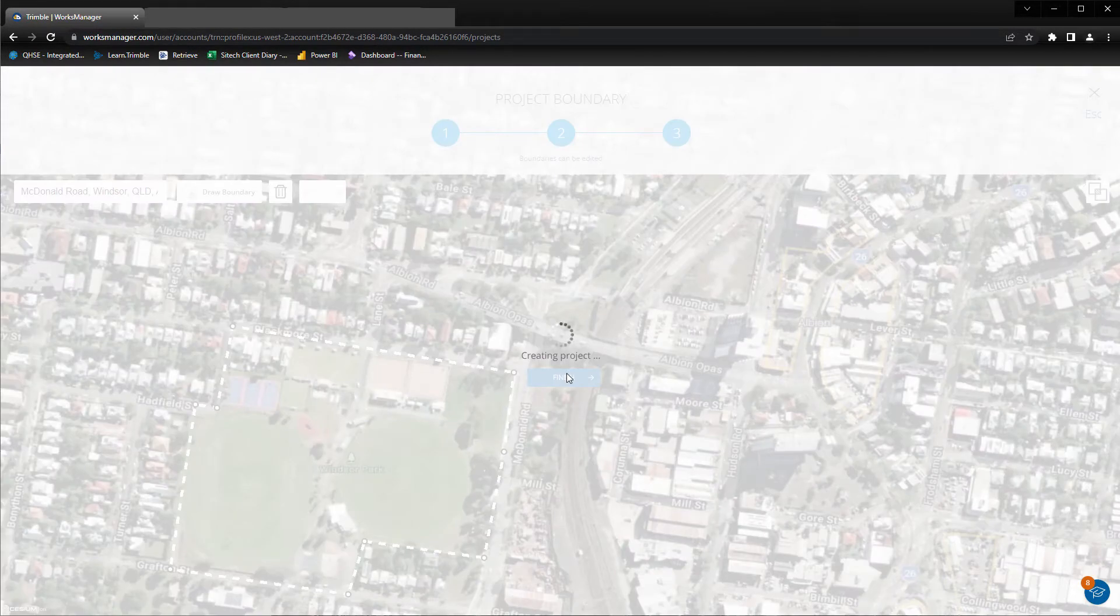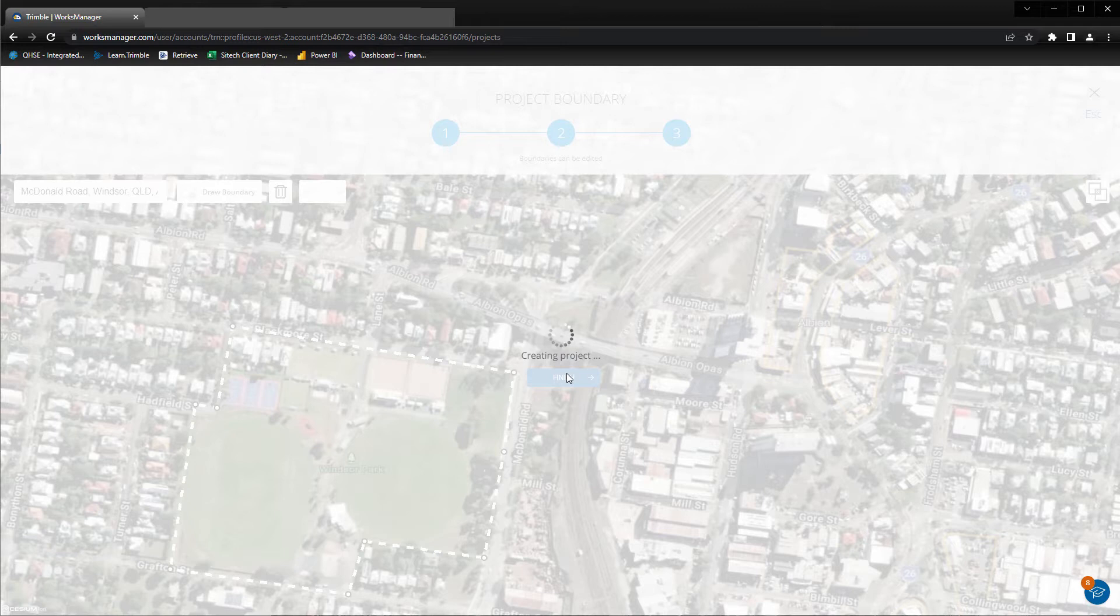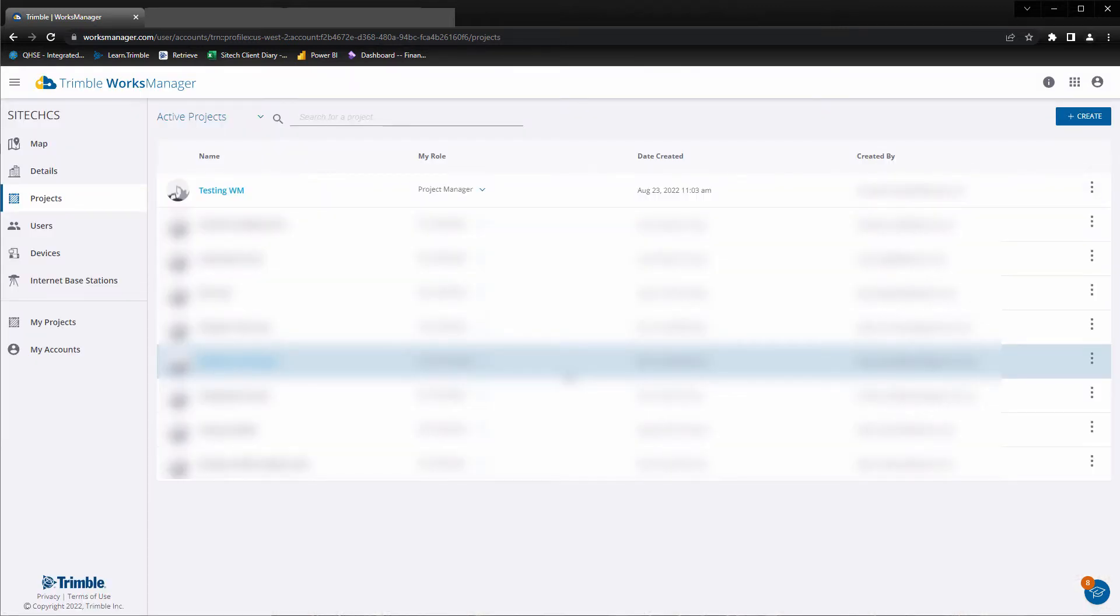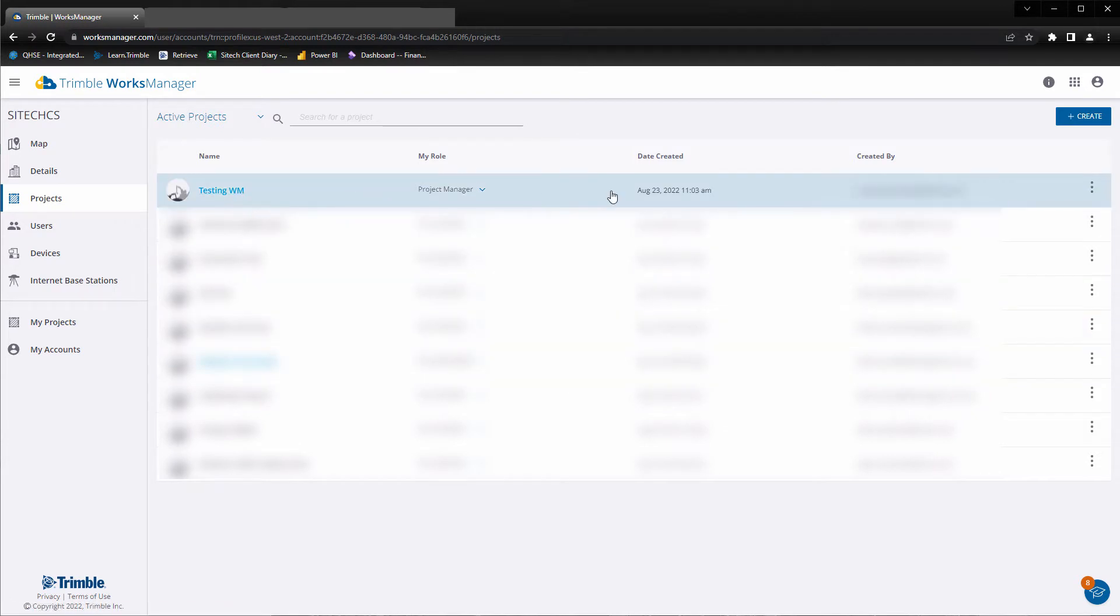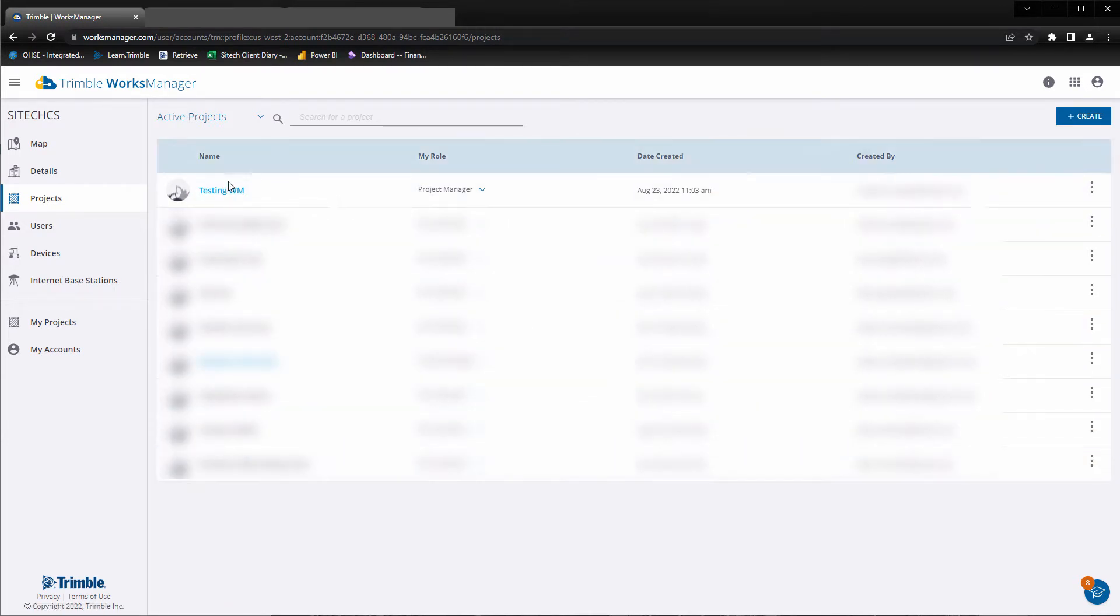Finish to create the project. Your project will appear in the active projects list. Open the project.